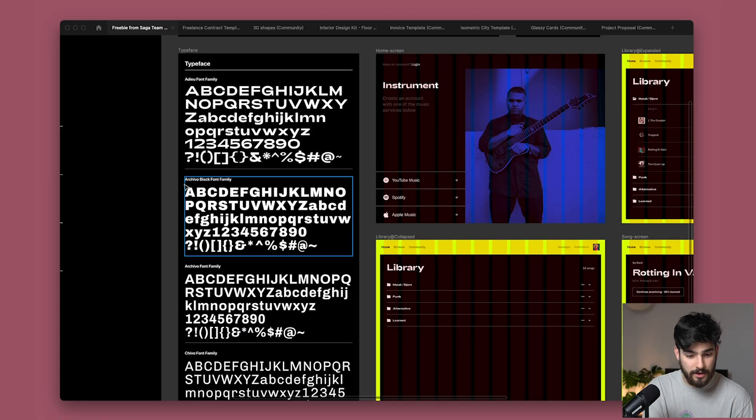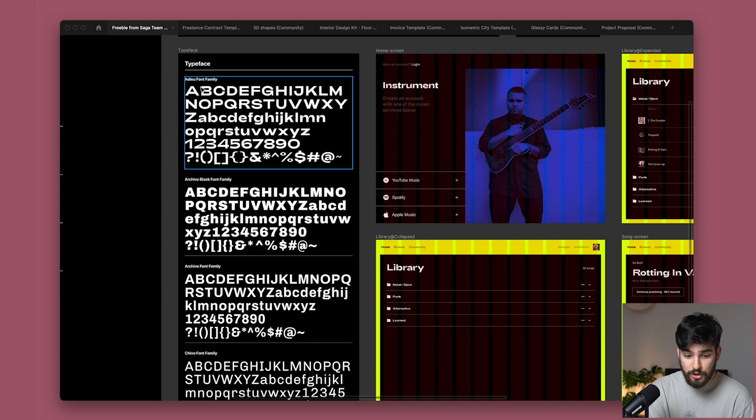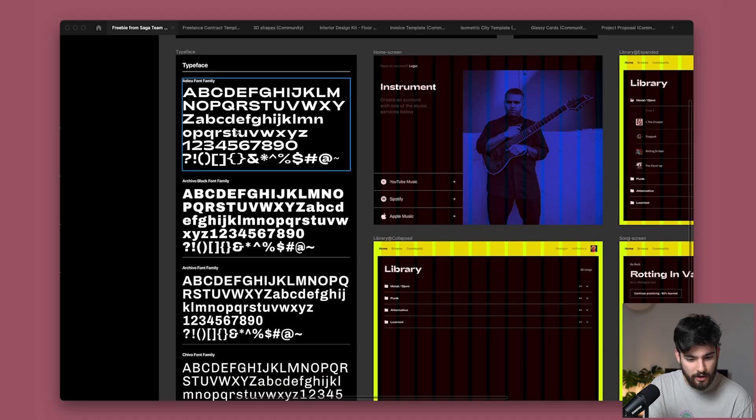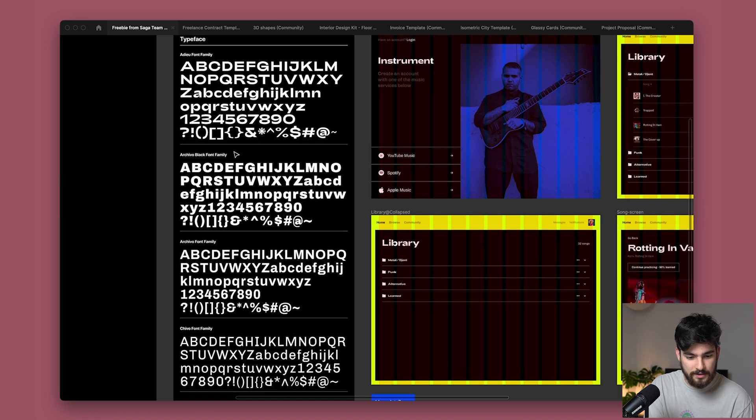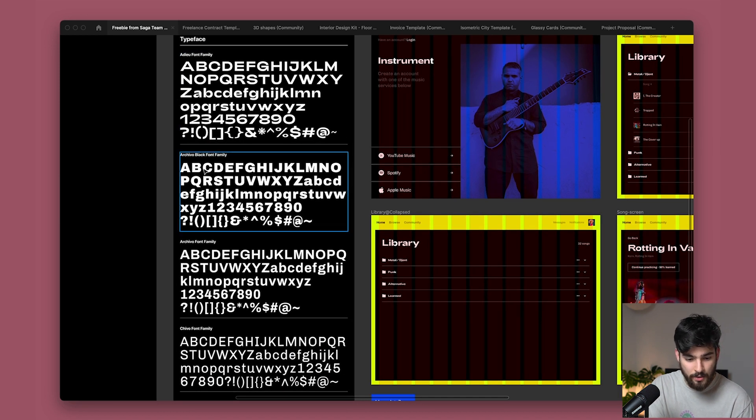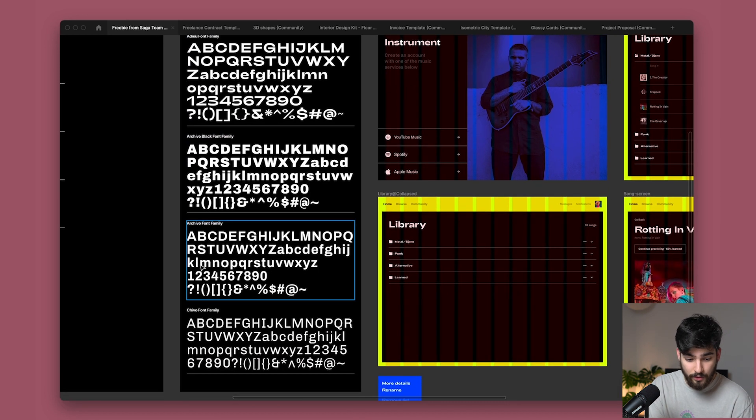So we've got the typefaces here. We've got Adu font family. Now, if I remember correctly, Adu is not a public font for everyone to use, but it might be. So don't come after me if I got that wrong, but I'll make sure I leave it in the description if it is. So we've got a few different typefaces here. We've got Adu, Archivo and Chivo. So these can all be used in tandem together to create a different type of feeling and a different type of UI kit.